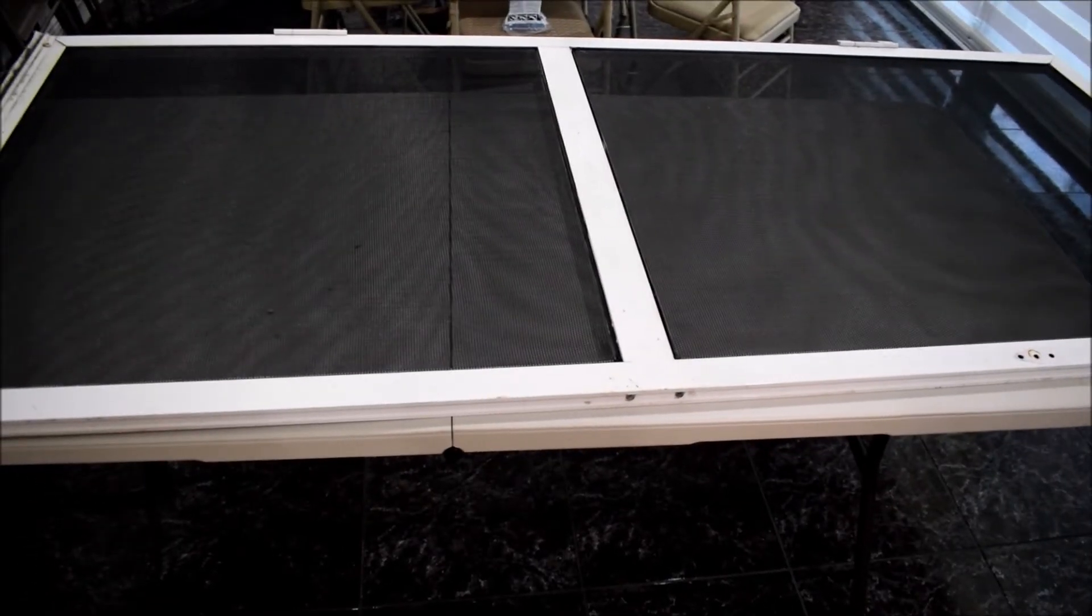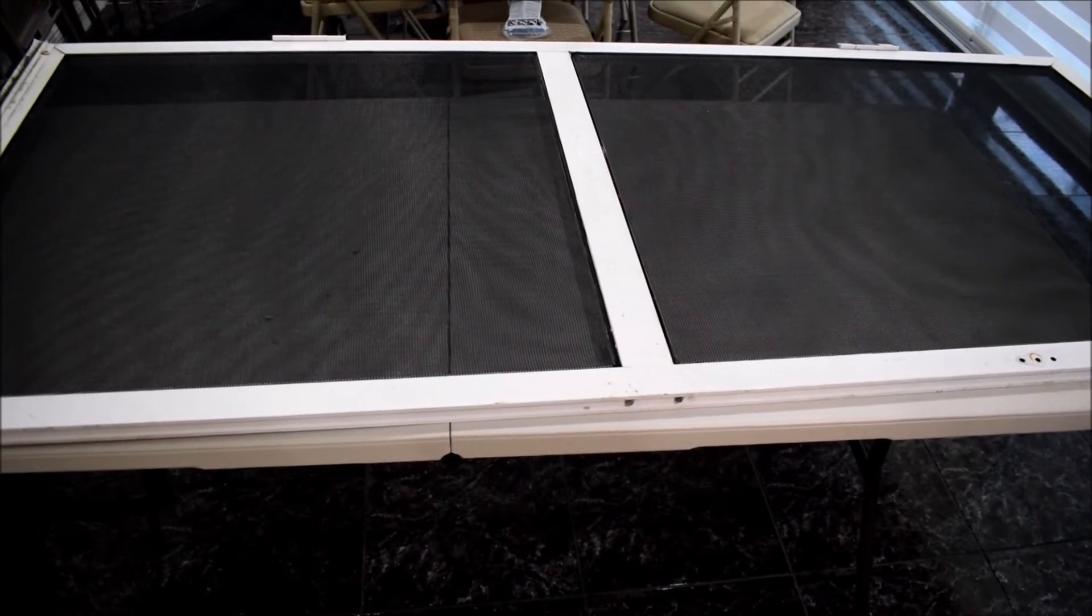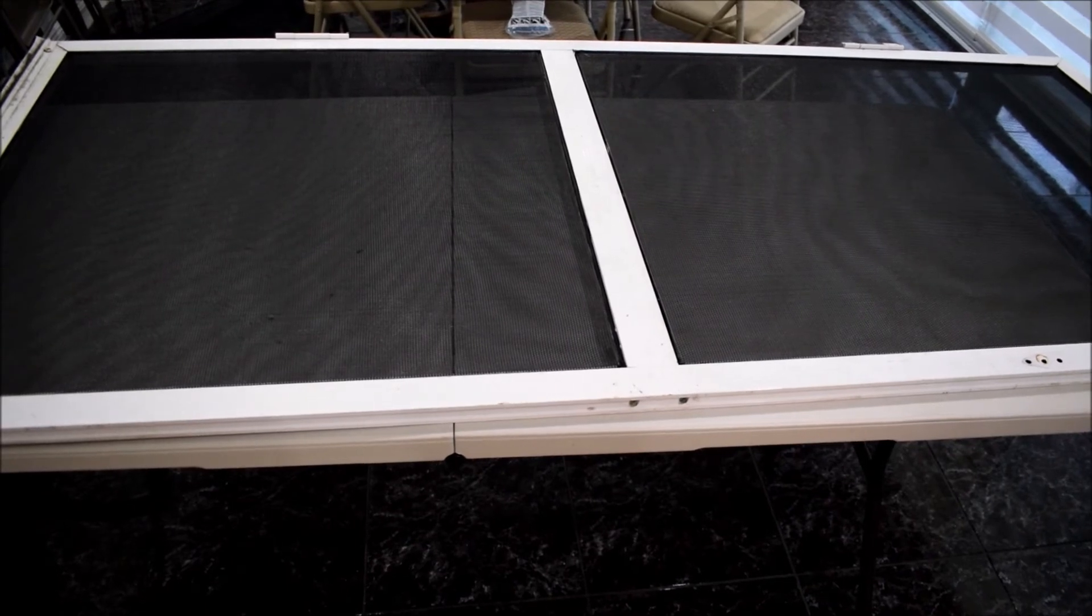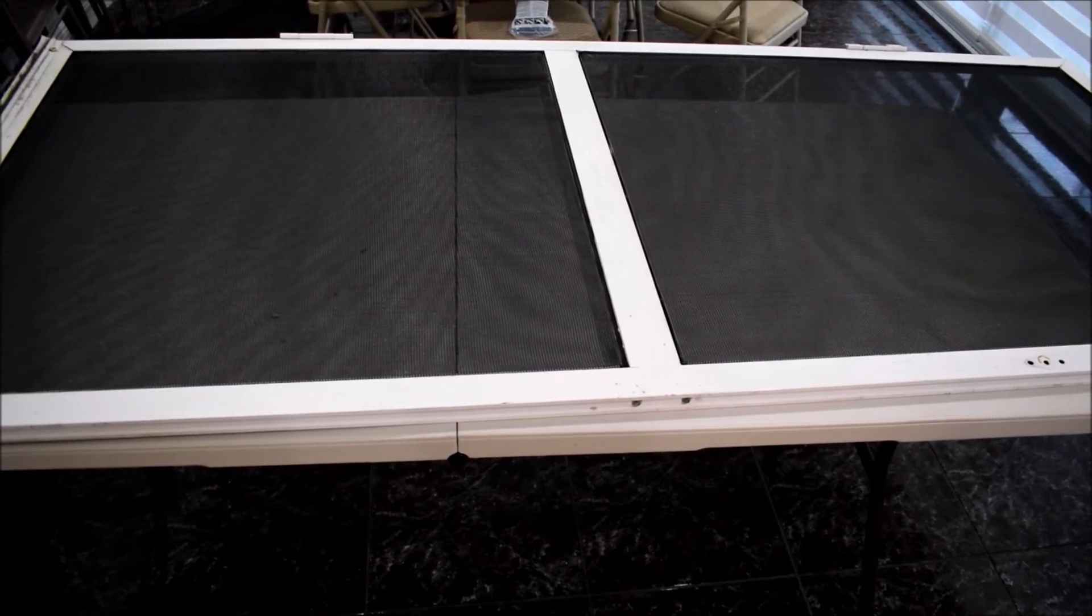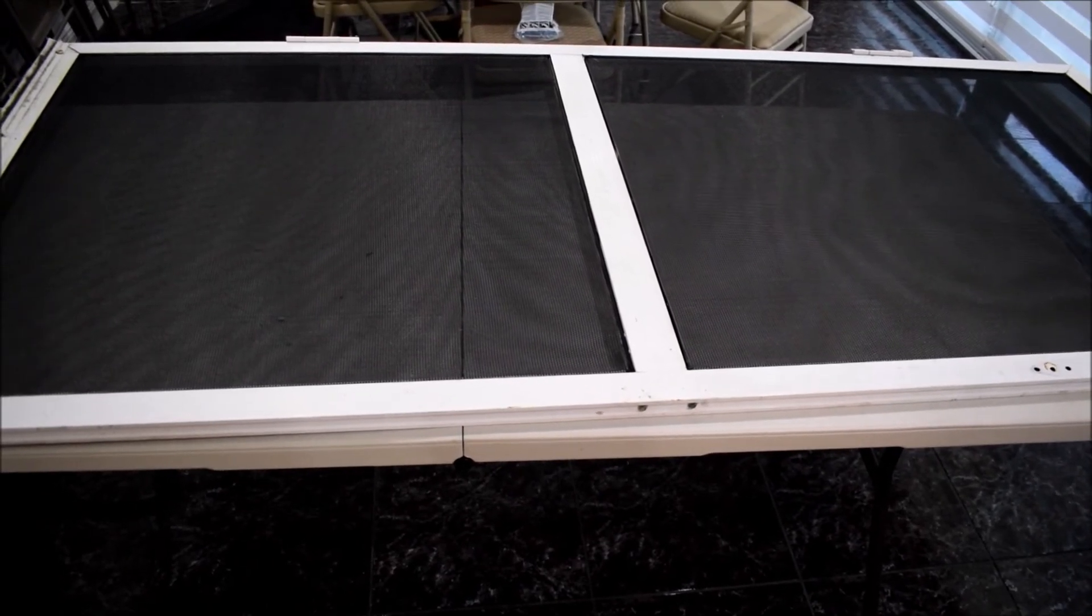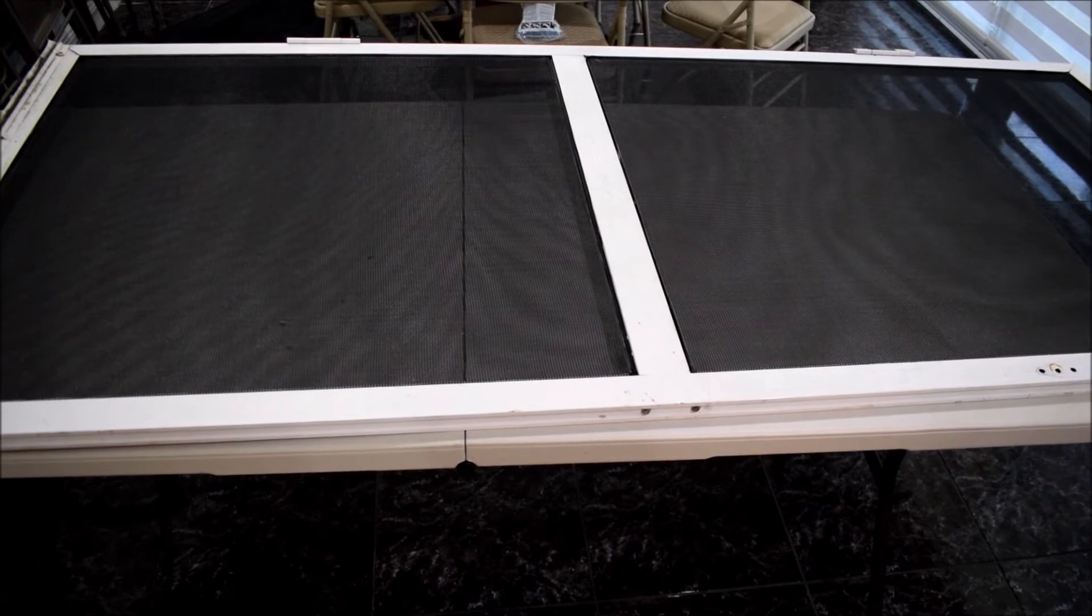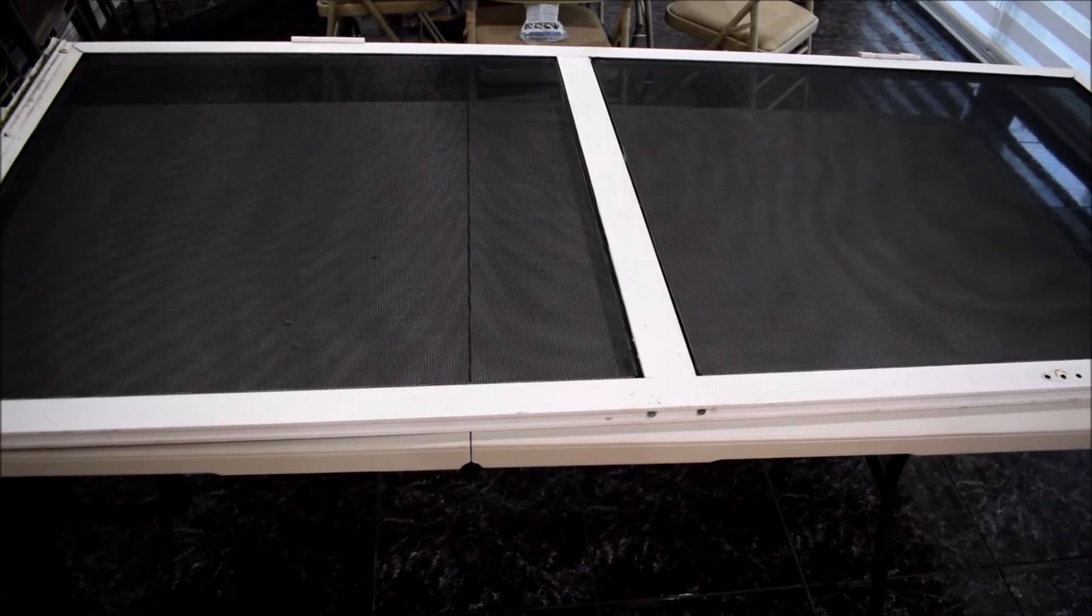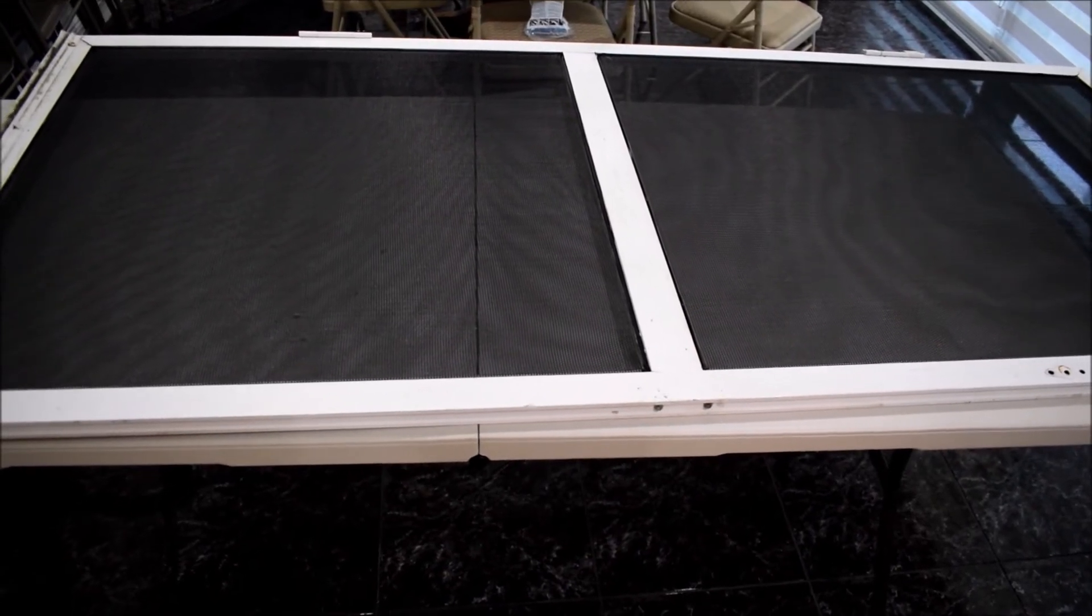Alright, so this door is now ready to rock, and I expect that this pet screen should be able to handle the abuse dealt to it by my American Bulldog, but we'll find out soon enough, won't we?